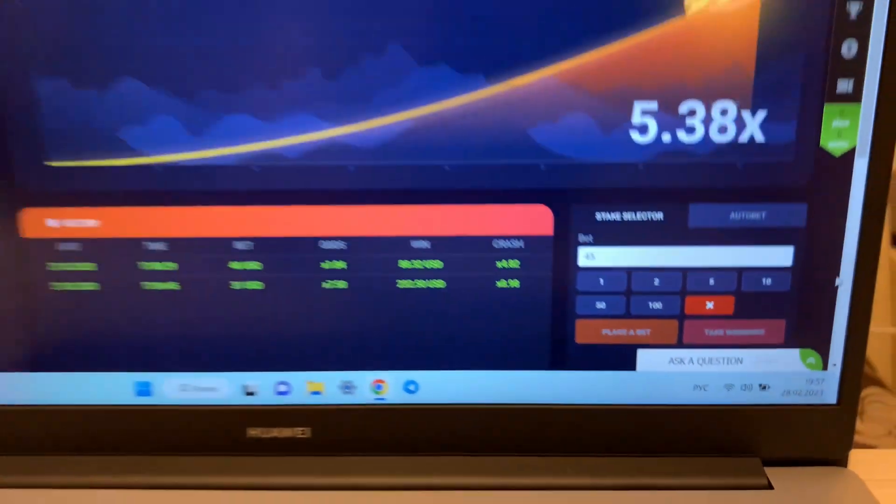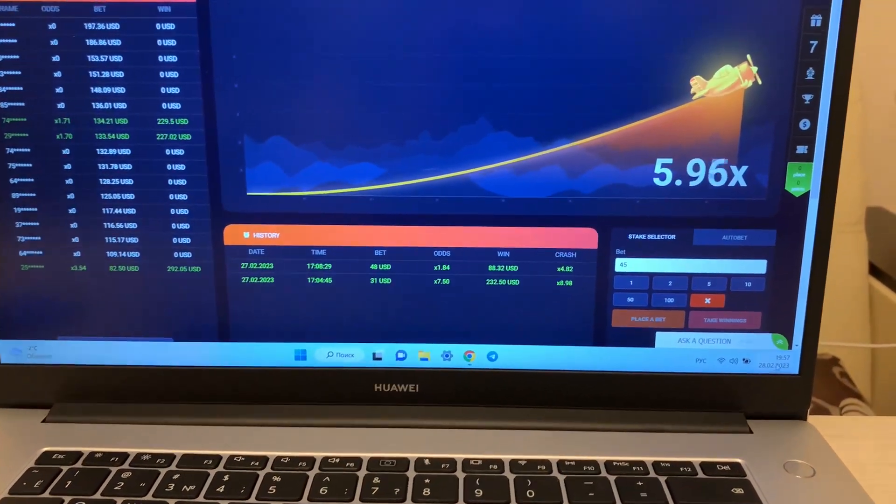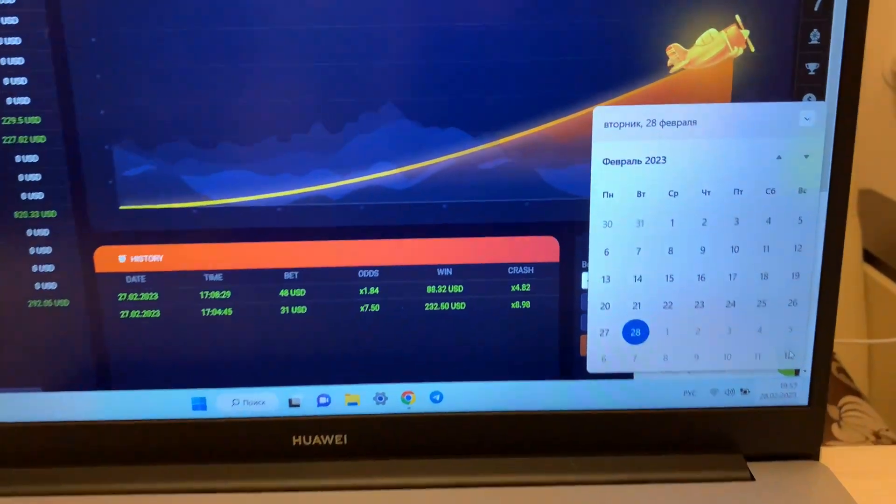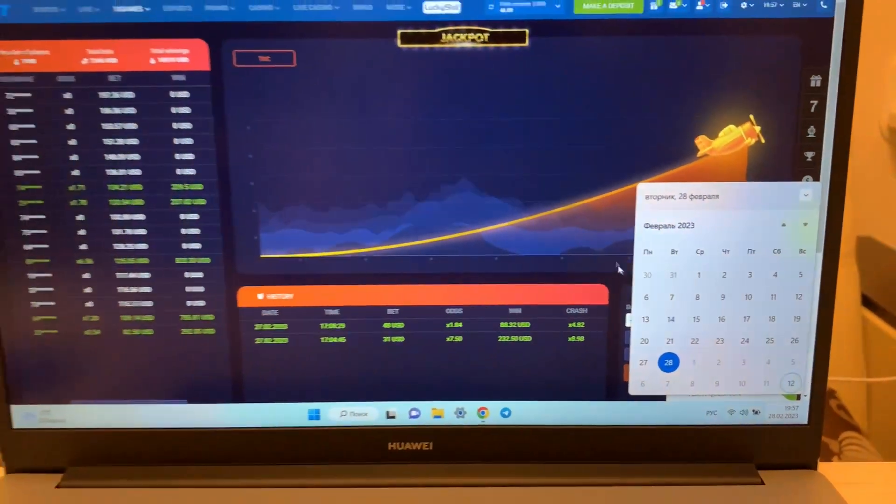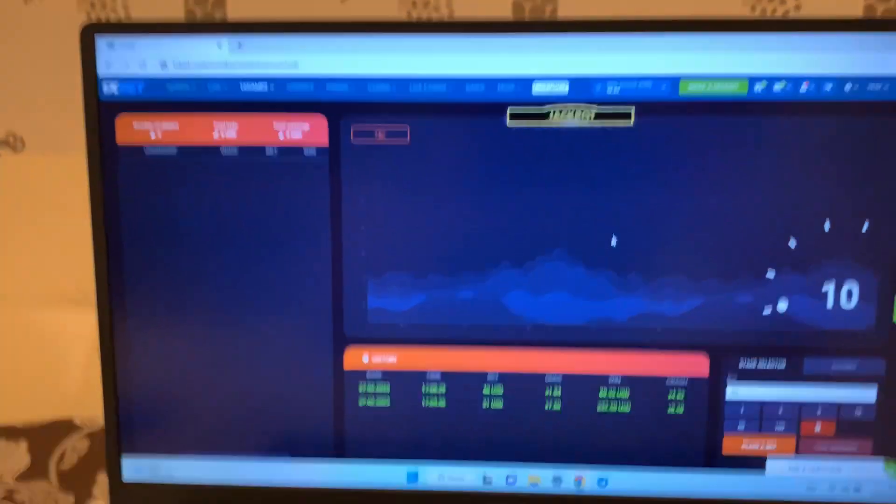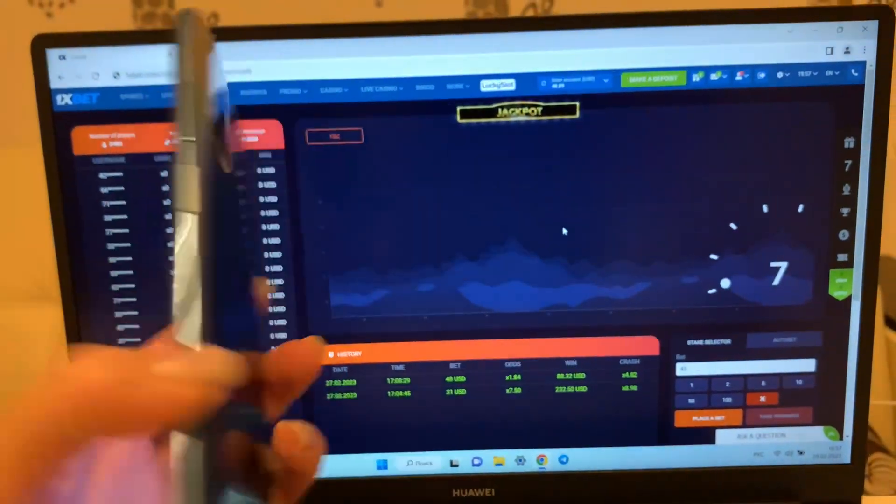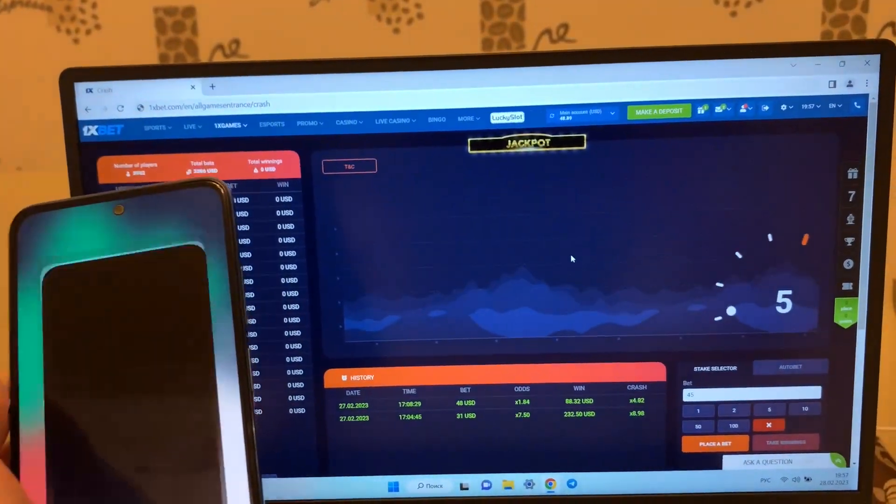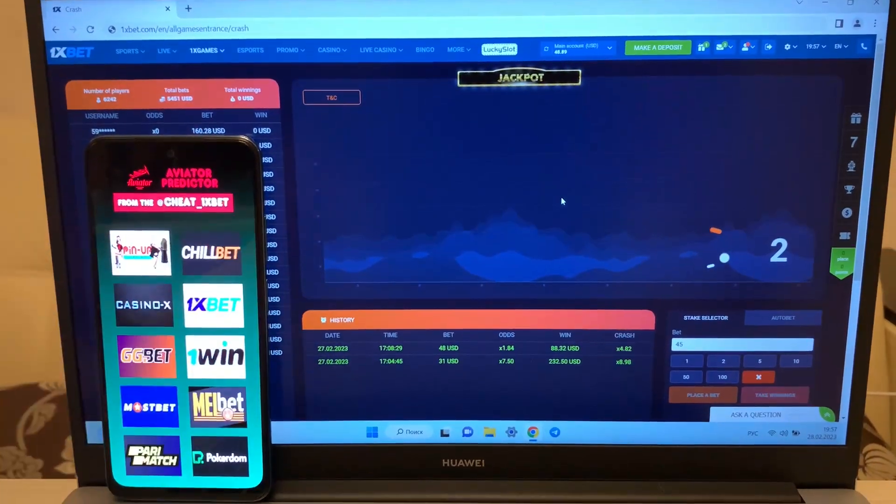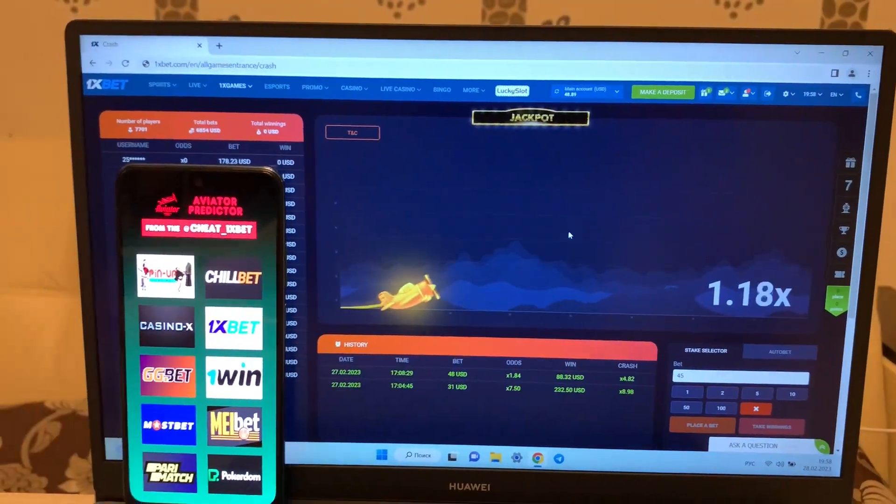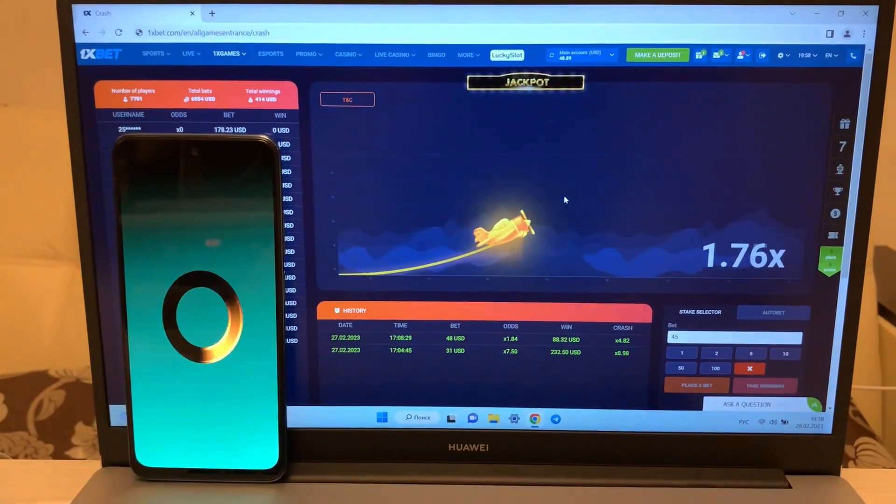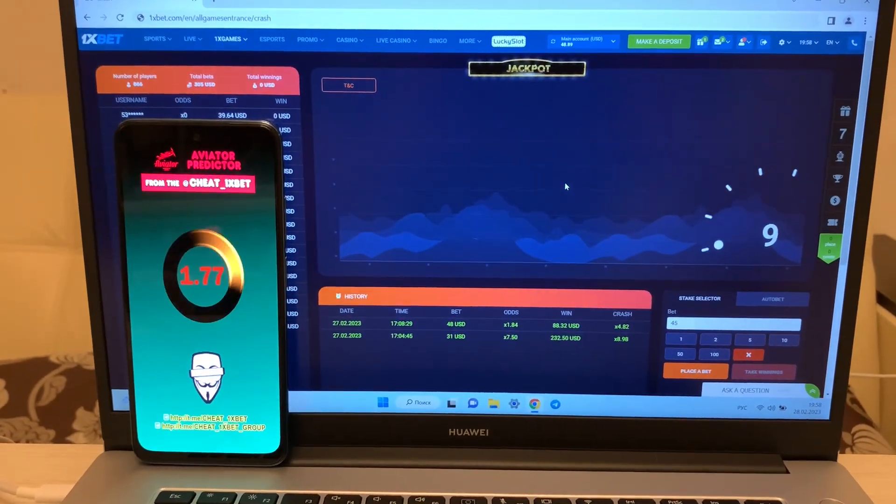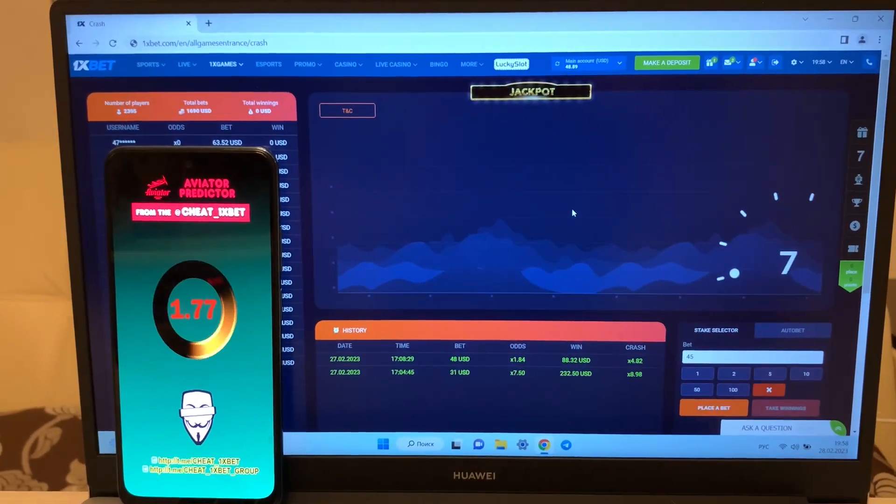And this is my phone. And look how my application works.